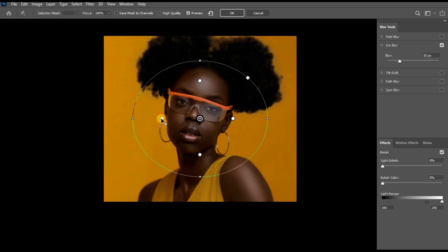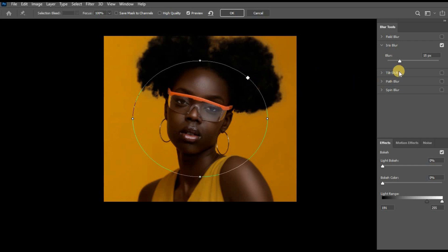As you can see, I'm moving them around, so I'll bring this down. As you have been noticing, the background is getting a little bit blurry. I'll adjust my blur pixel to 32 and then I'll press OK when I'm done.